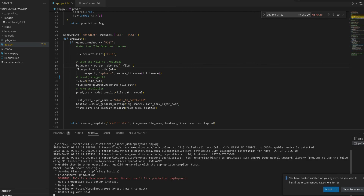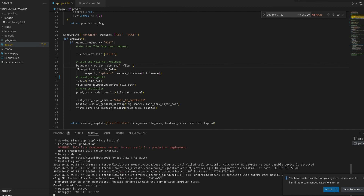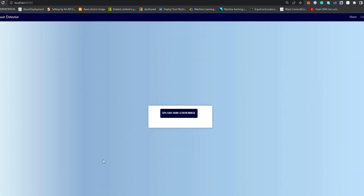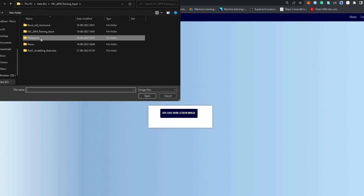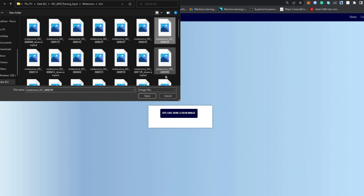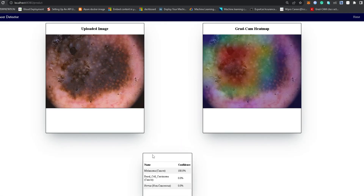It takes some time to initialize and load the model, then it shows where it's running — localhost on port 8080. Just click on it. This is our skin detector app where you upload an image. Let's test with a melanoma image. You can see the heat map successfully highlighted the affected region, and the result shows 100% confidence that it is melanoma while the other classes are at 0%.